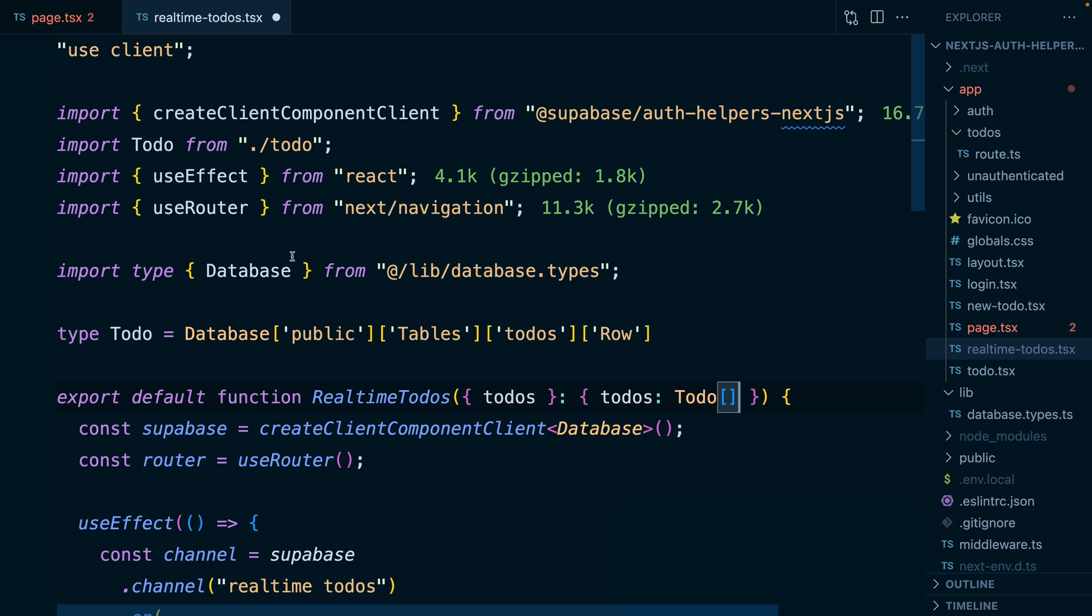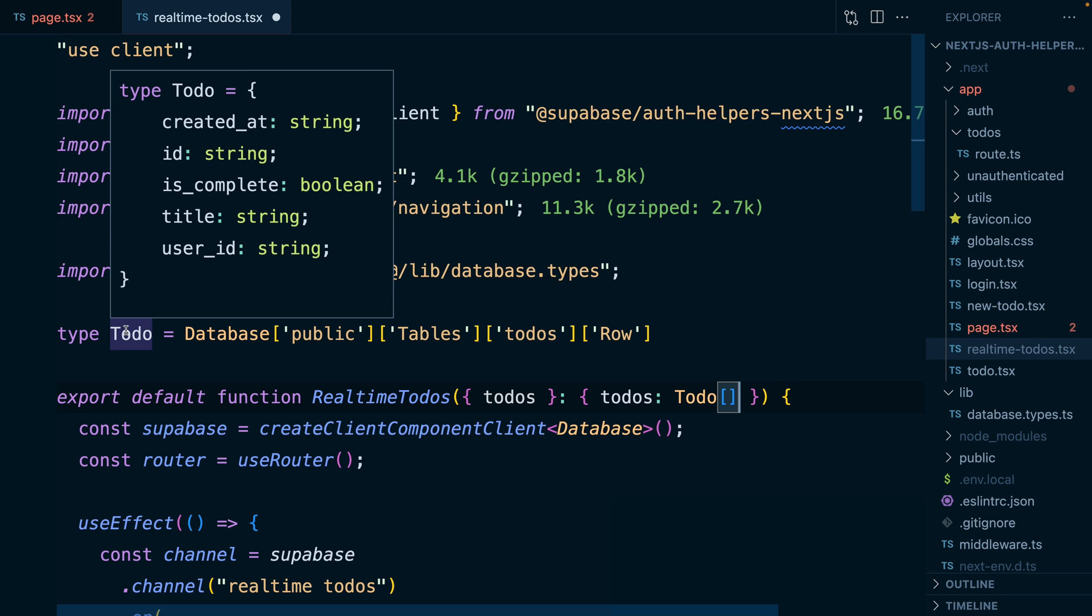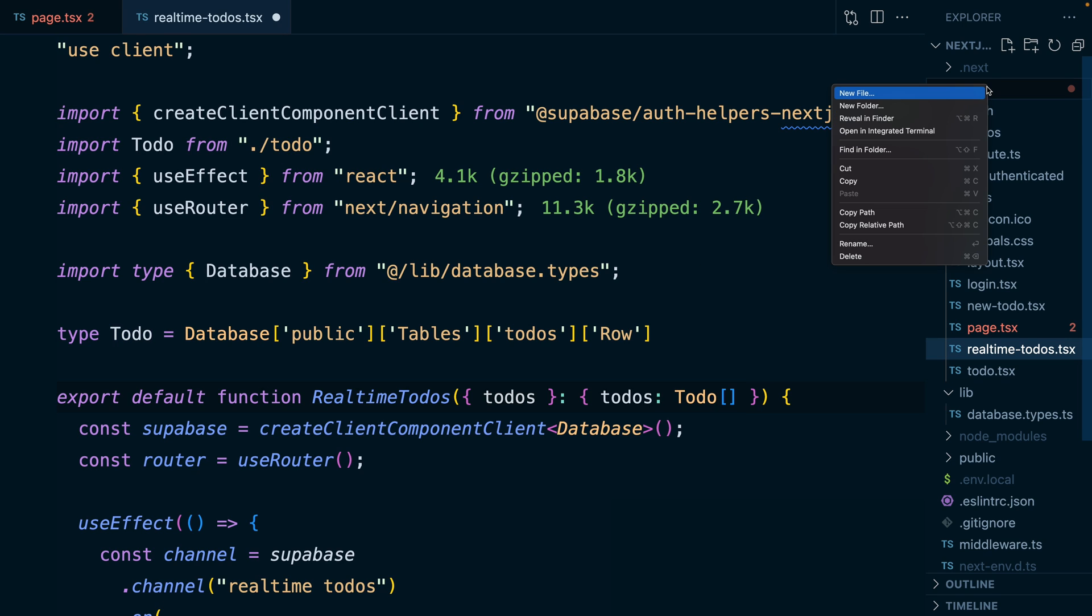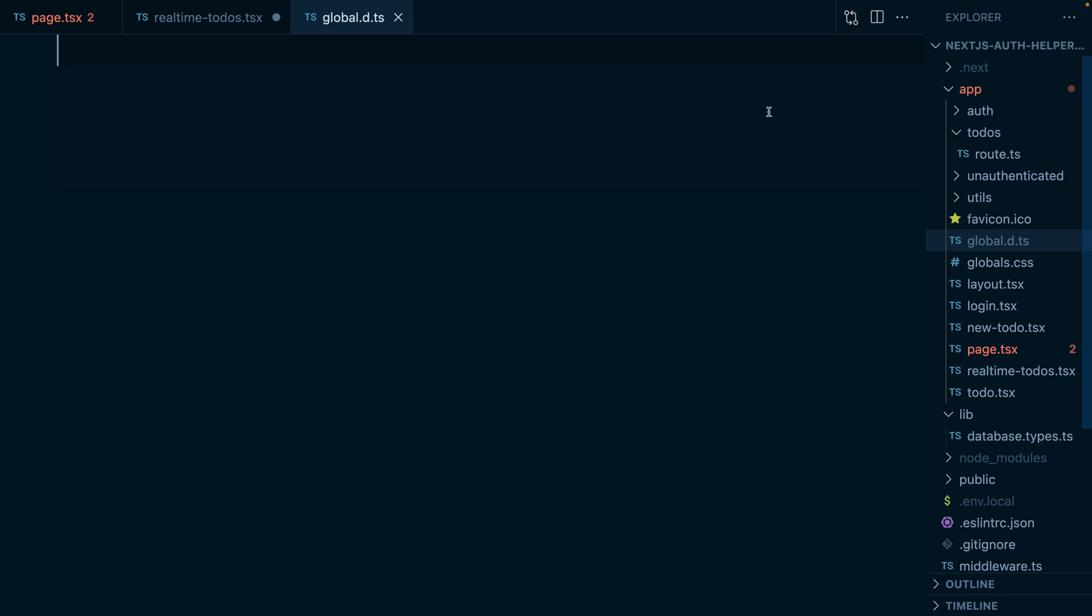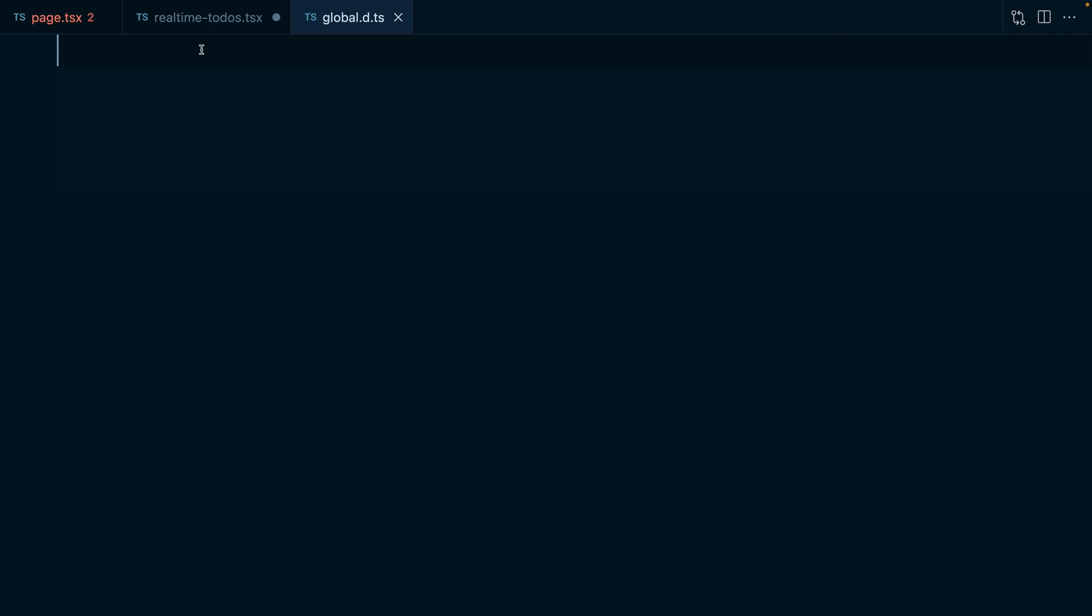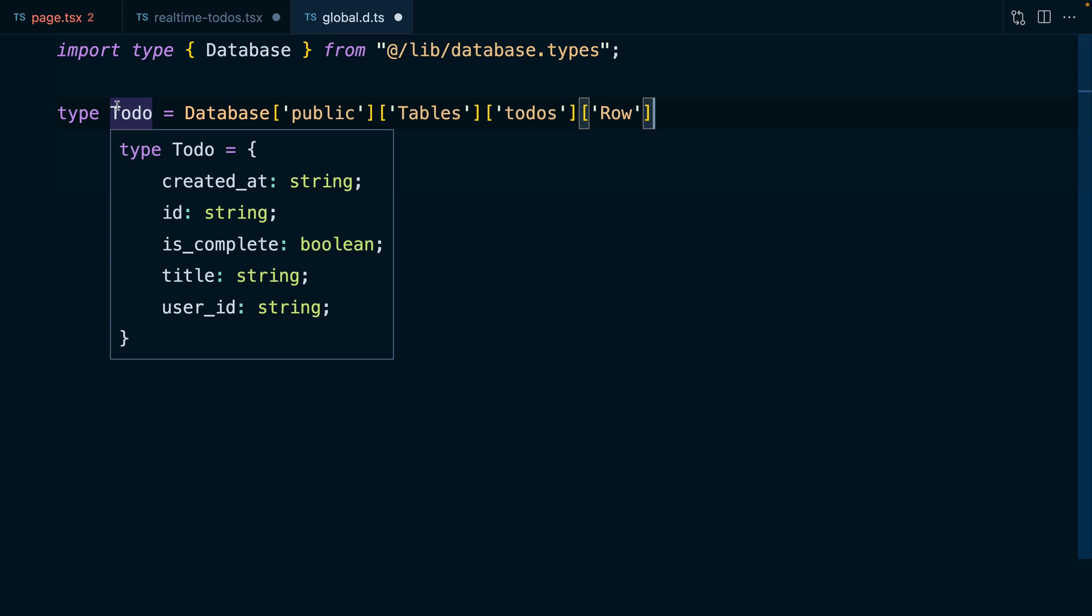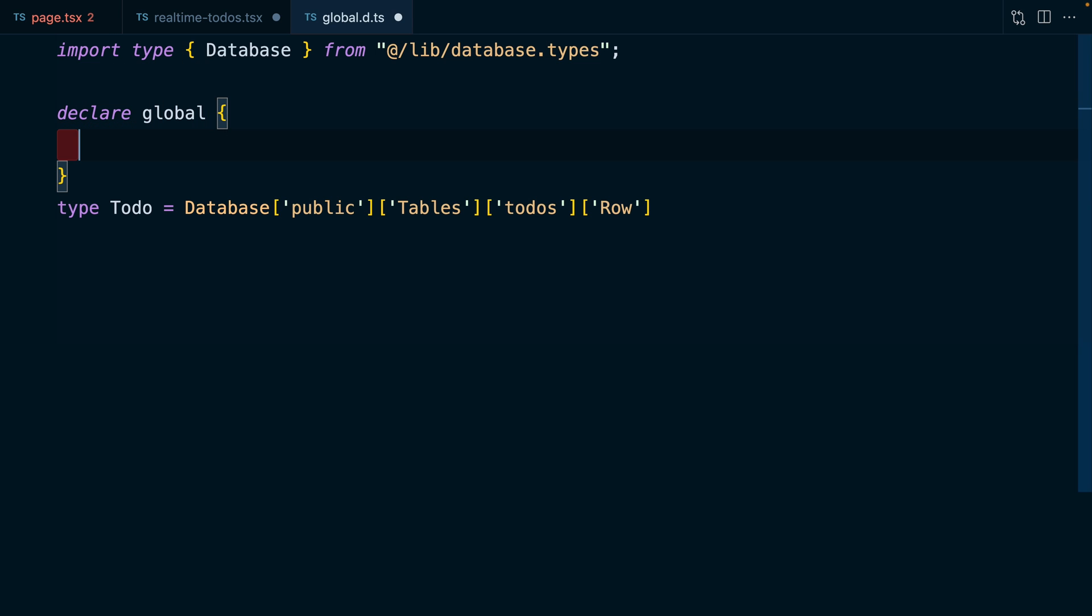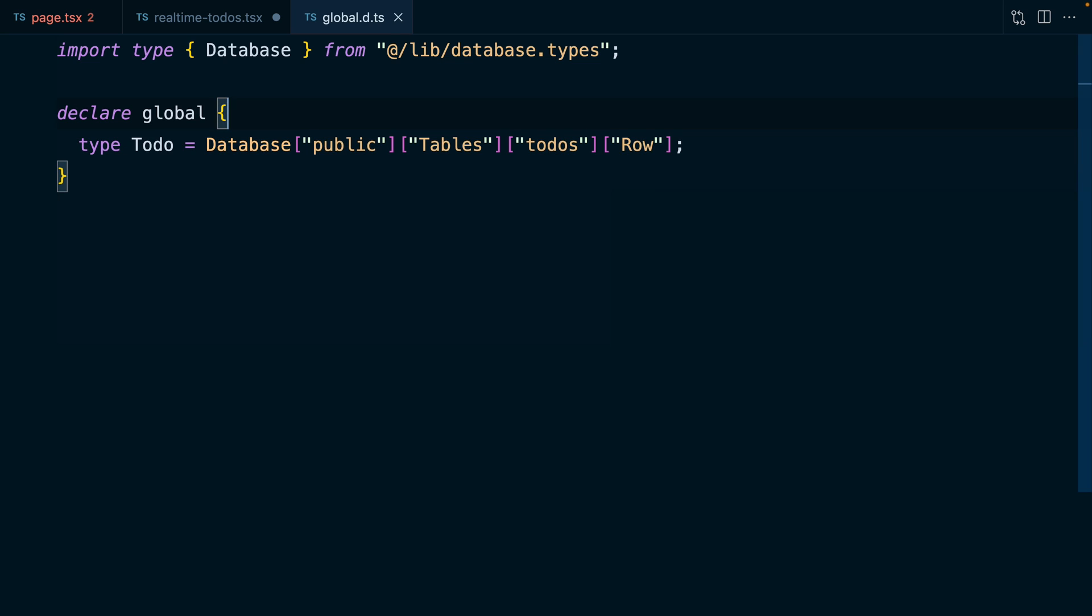Now we're probably going to have to import this database and declare this to do type a few places throughout our code. So I like to create a new file under the app directory called global.d.ts. I can then move that import and the type declaration for our to do into this file. And then if we wrap our to do in declare global, this will make it globally available across our entire Next.js app.